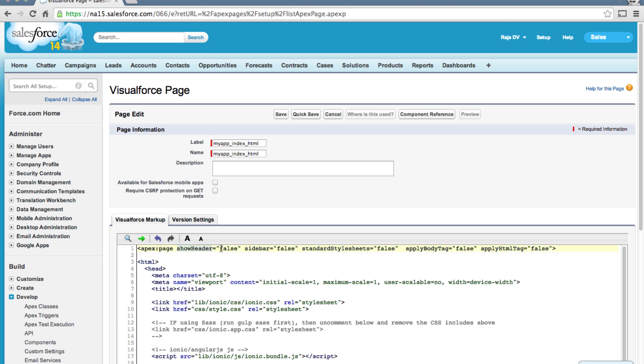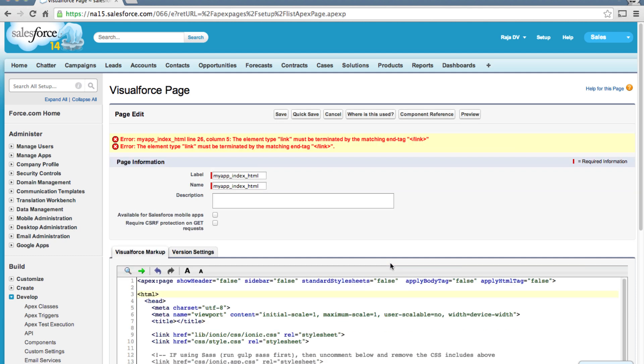And remove this doctype declaration here and replace this with this. So here I'm specifying the Apex page shouldn't show any Salesforce headers or sidebars or stylesheets or body tag or even the HTML tag, so it's essentially acting like a container. Visualforce needs the index to be present, so let's add them.